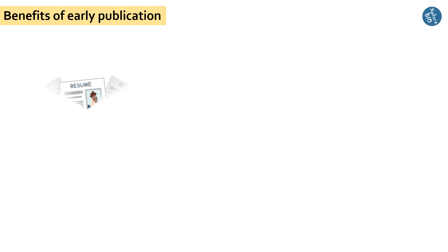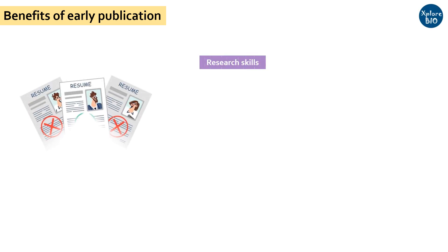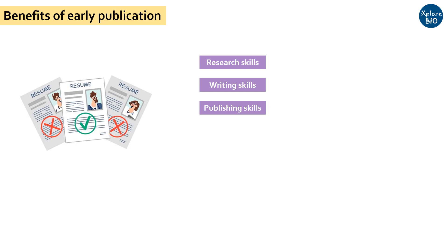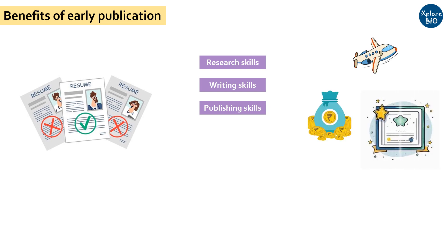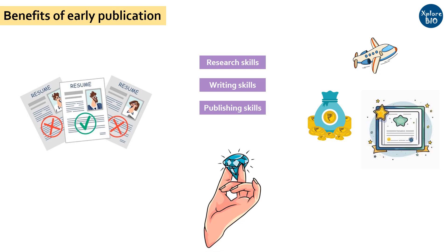Early research publications offer several key benefits. They boost your application's weight, demonstrate your research analysis, writing and publishing skills, and increase your chances of securing travel grants, fellowships, and awards. This makes you a valuable asset to a lab seeking a skilled researcher.